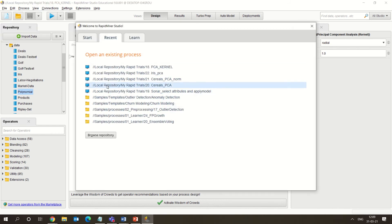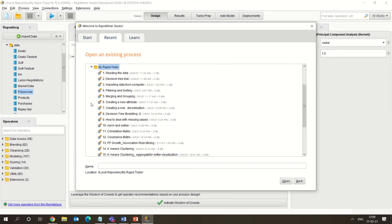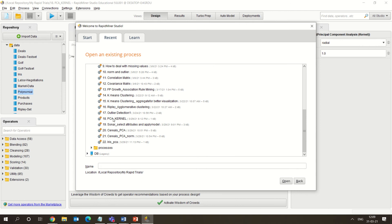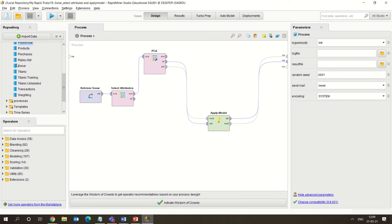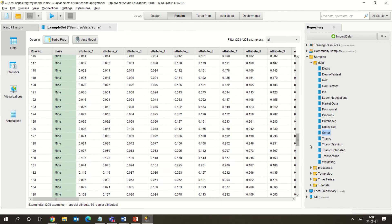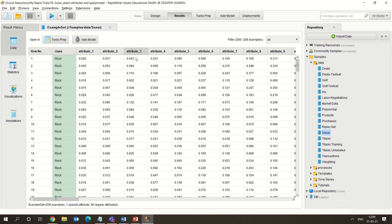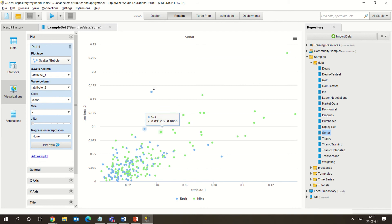In the second example we are taking the sonar dataset, which is already available. In this sonar dataset you have various attributes — rock, mine, and similar — and there are almost 60 regular attributes. There are no major missing values. This is the distribution of the data, showing how your data is distributed.